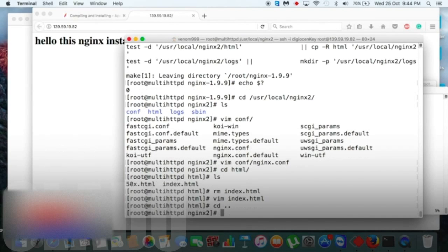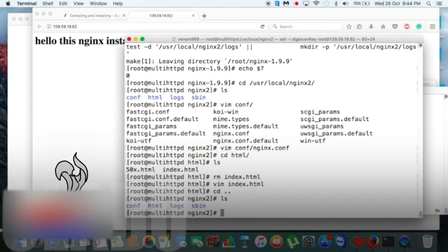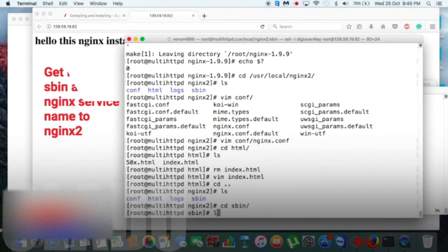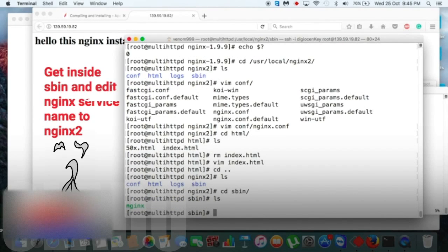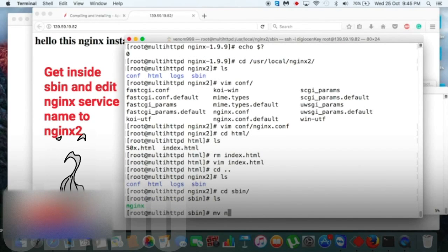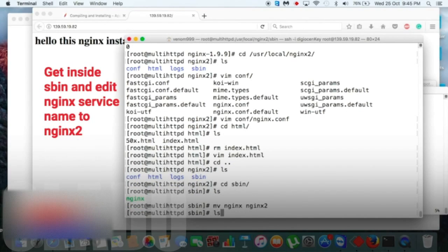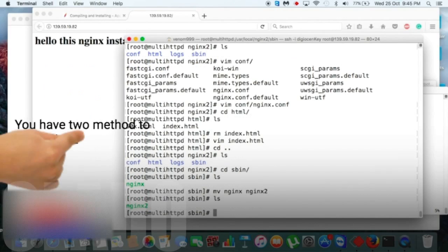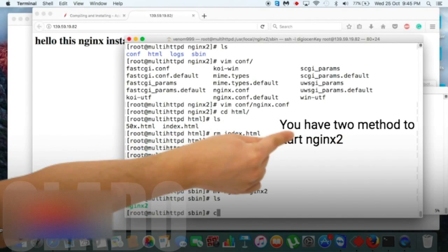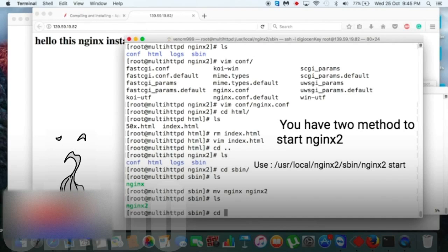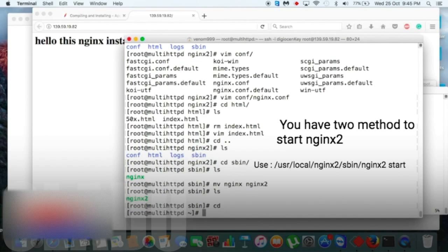So now we need to get inside this nginx sbin file. You can see the sbin file there, and inside that I need to change nginx into nginx2 or anything you want, so it will not have any conflict with our previous running instance. So now you have two methods to start nginx: first, directly start it using this command,